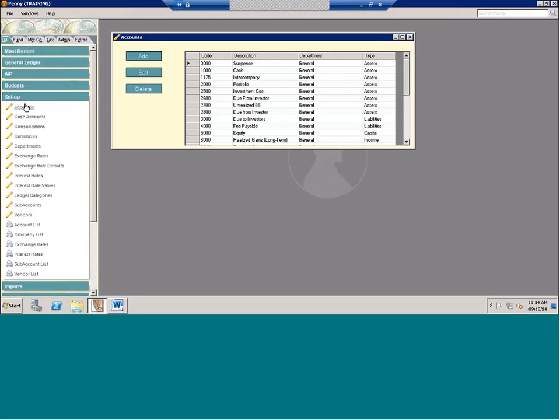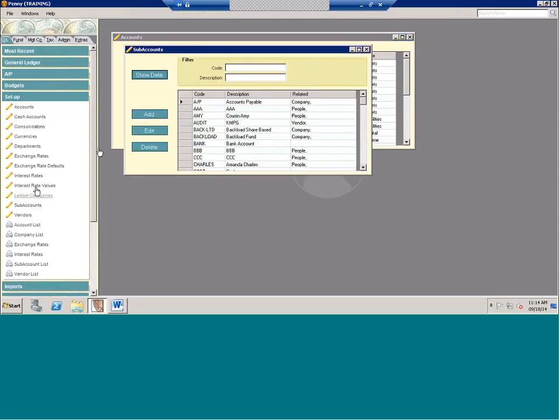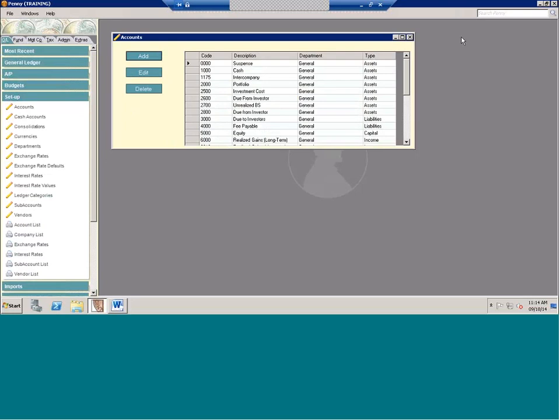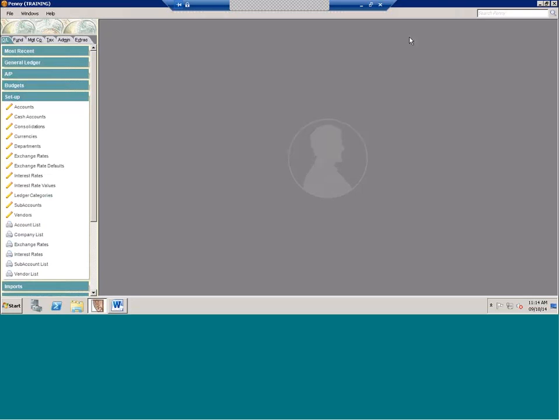With the backload, the first thing you need to do is come up with a point in time — at what point are you going to start going live and what do you need to backload? The actual backloading is quick; it's a series of imports. But you need to make sure everything is set up in the system first: your chart of accounts, accounts, subaccounts, investors, your fund, fund investor roles, investor roles, and your fees.